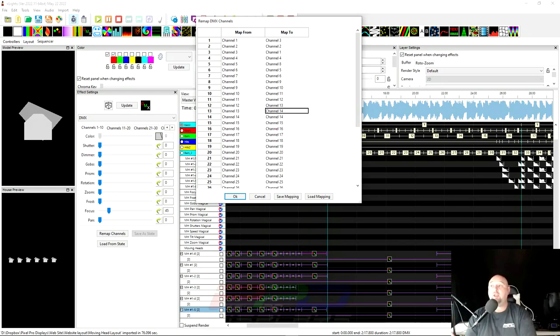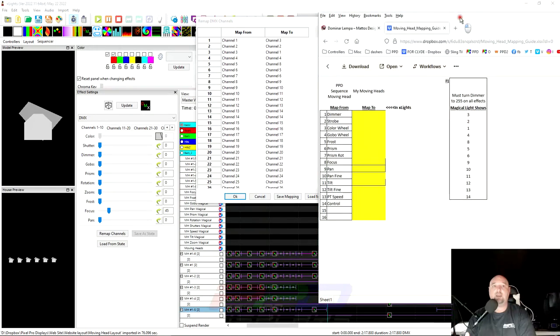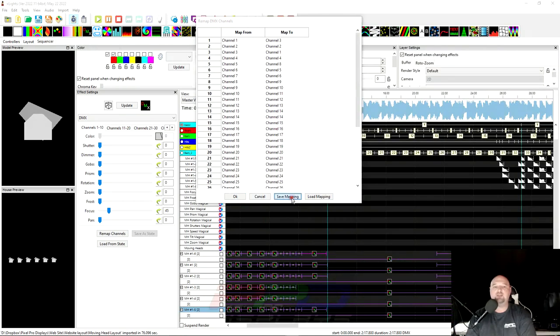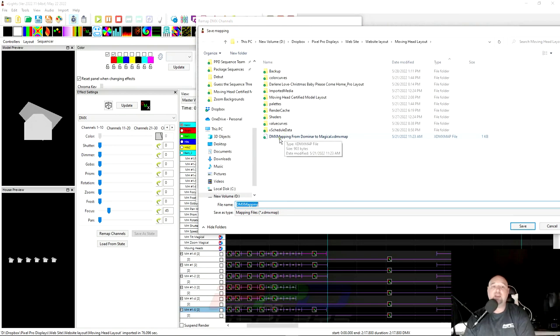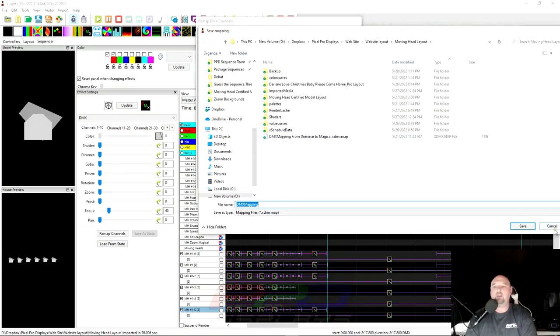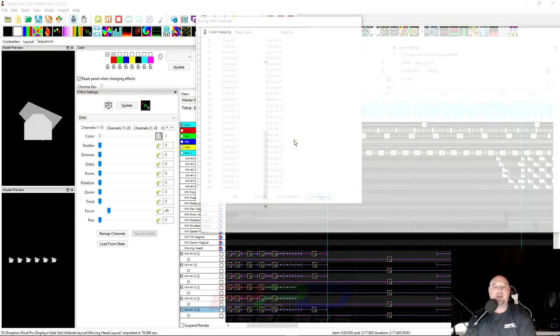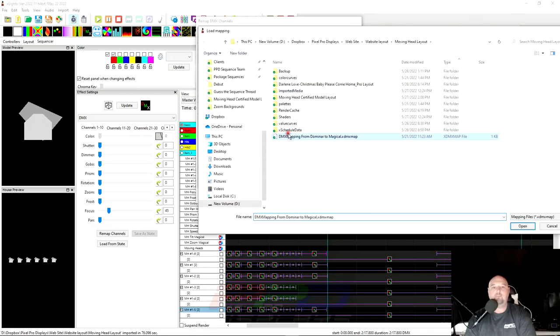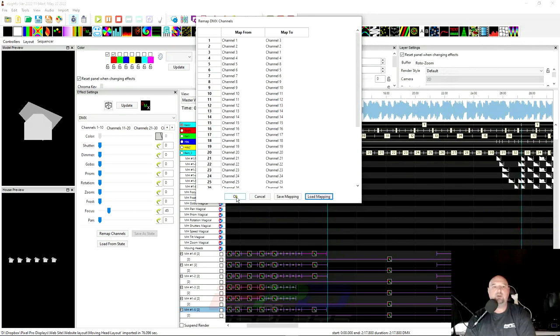All right, so there it is. We have mapped those. It looks like everything is correct. Now you can save this mapping. But we have also included inside the package sequence the DMX mapping from the Dominar to the magical light shows. It's in the package sequence. So all you really have to do is load the mapping if you're using the magical light shows. And this is all done for you.